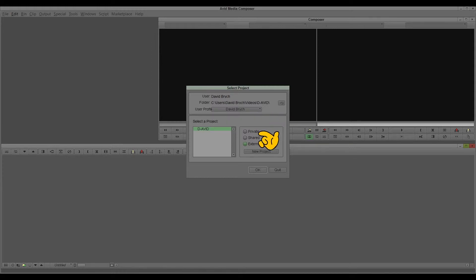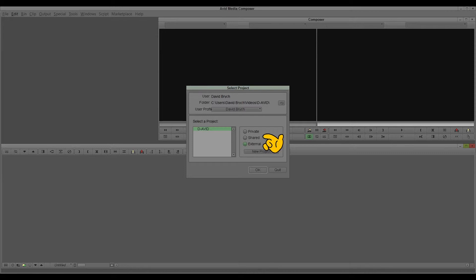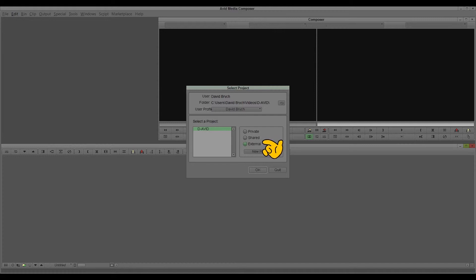Here you can change or select if it's private, shared, or external. If it's private, it's only usable for the user whose account is activated in the computer right now. Shared is for all users, and external is on an external hard drive.